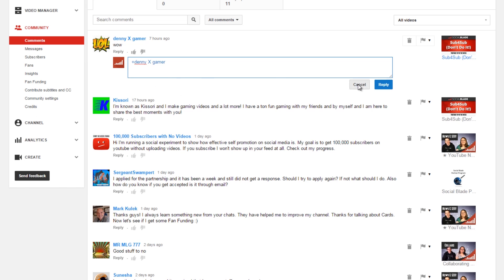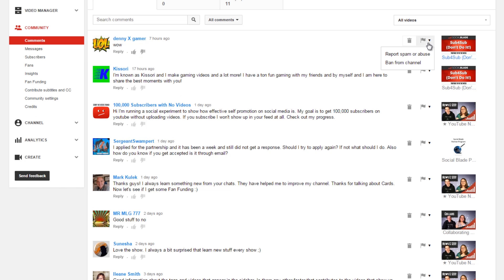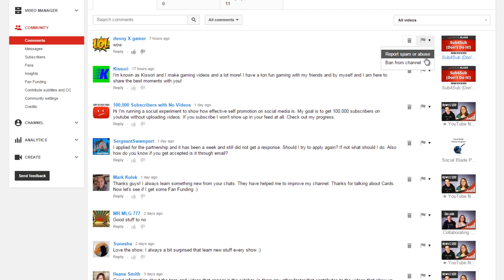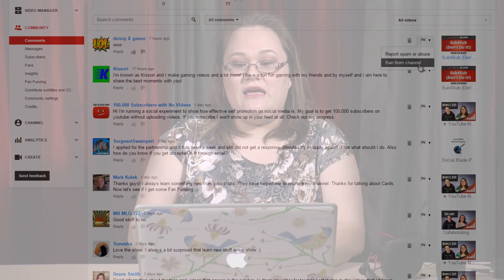You can also remove comments that are spam or inappropriate, and you can even report spam or abuse or ban people from a channel. If you have your channel blacklist set up, you may have comments that are being held for review or likely spam.